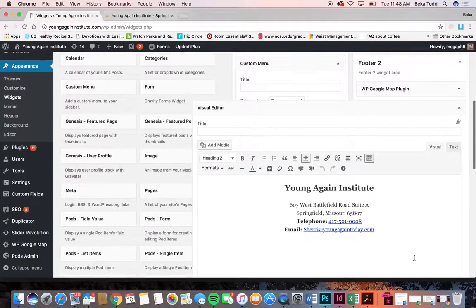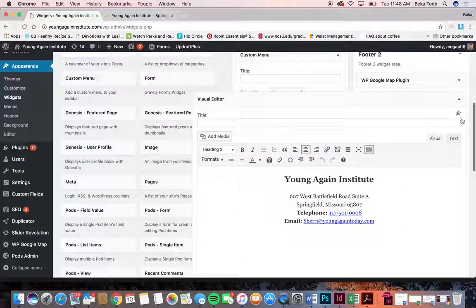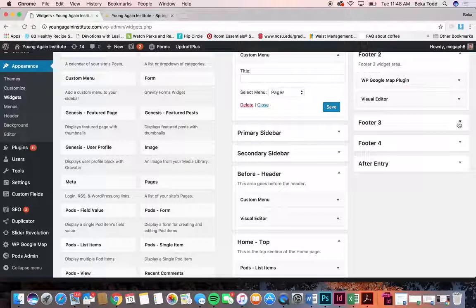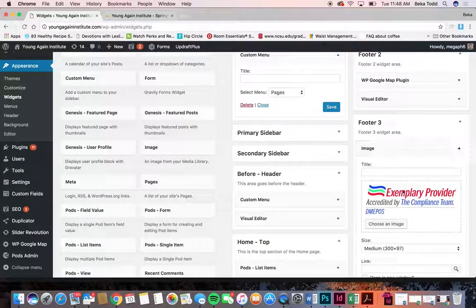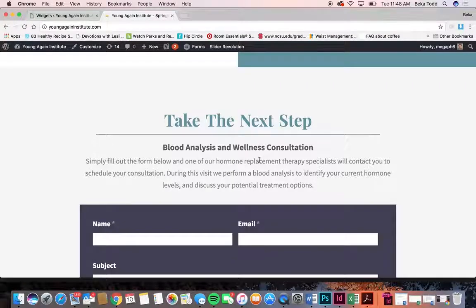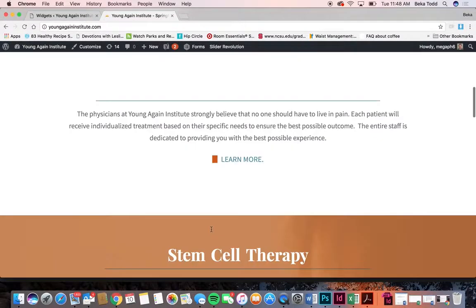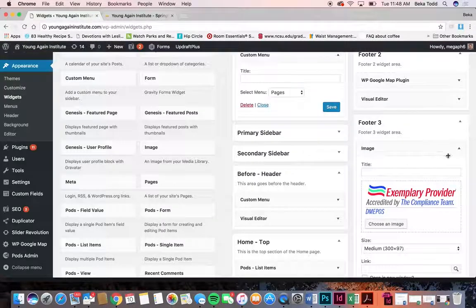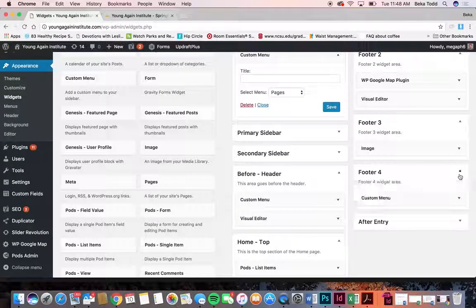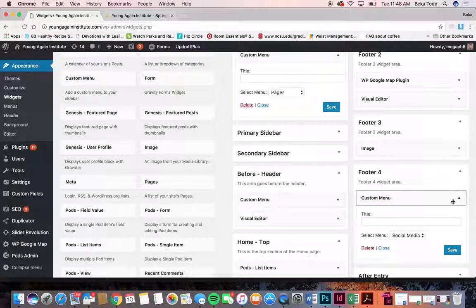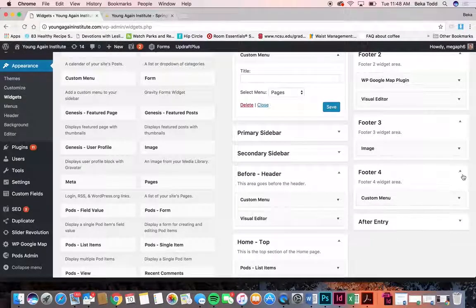Under that is your map plugin — this information is there and if you ever need to change that, that's where it's located. There's also an image there. If you change anything other than just typing, it might change some of the formatting on your site and might not look as good, so if you end up changing things in the footer you might need some help. The social media menu is down there again.